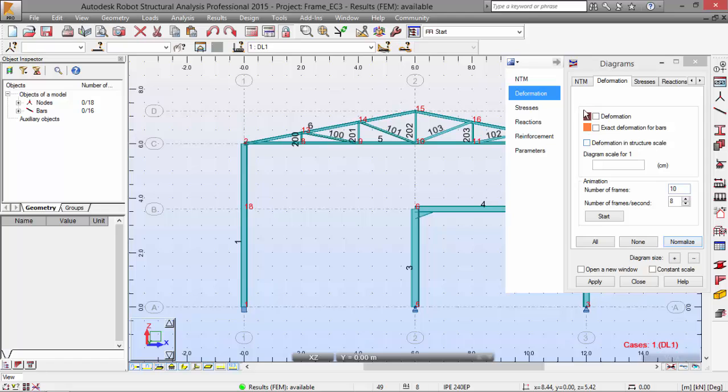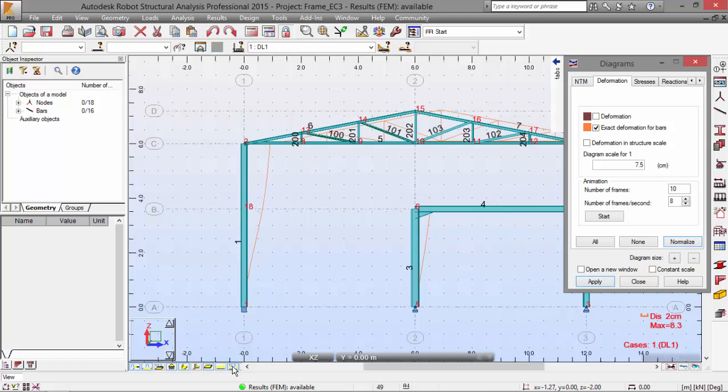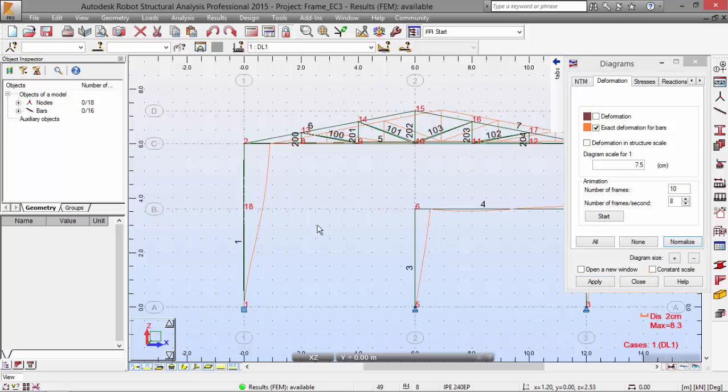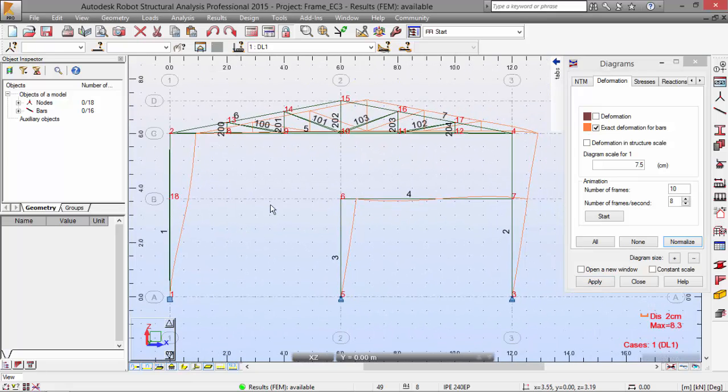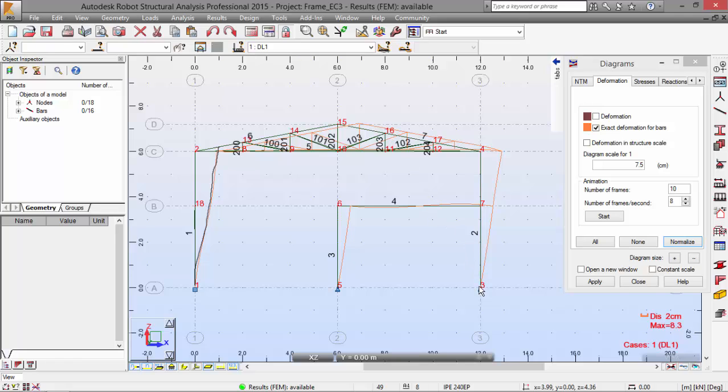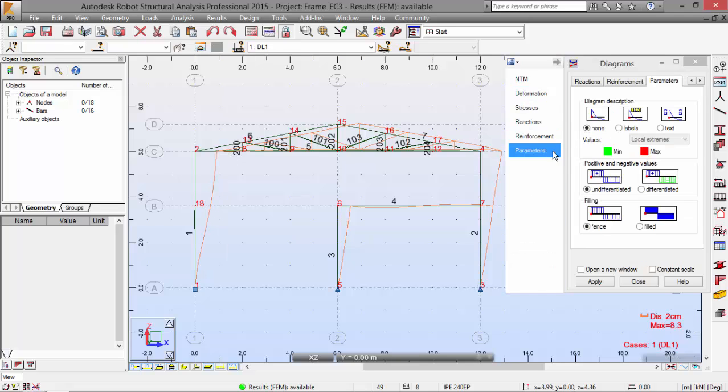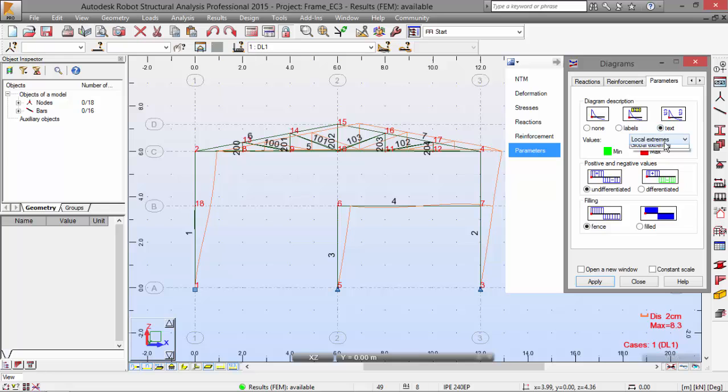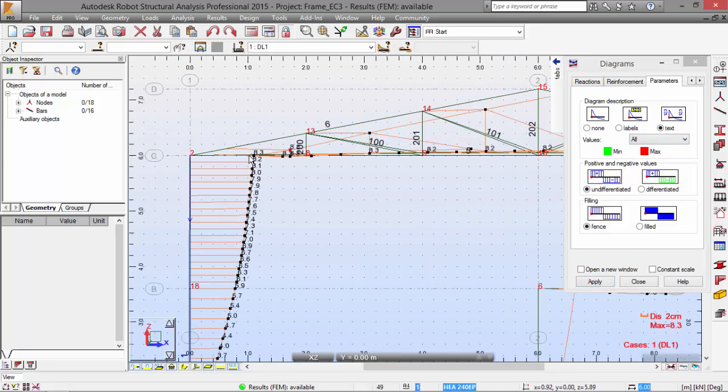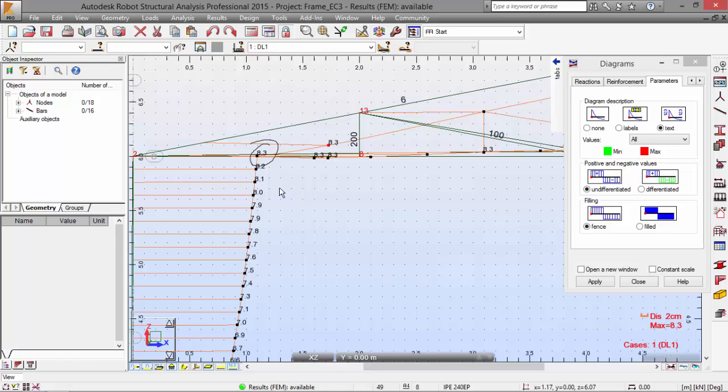Let's go to the deformation, exact deformation forwards, apply. As you may see here, there is this sway of the structure. There is this horizontal displacement over here. We may also check the value and ask for the values here in the parameters. Text, all, apply. There we have the 8.3 centimeters that we've got with maximum displacement.